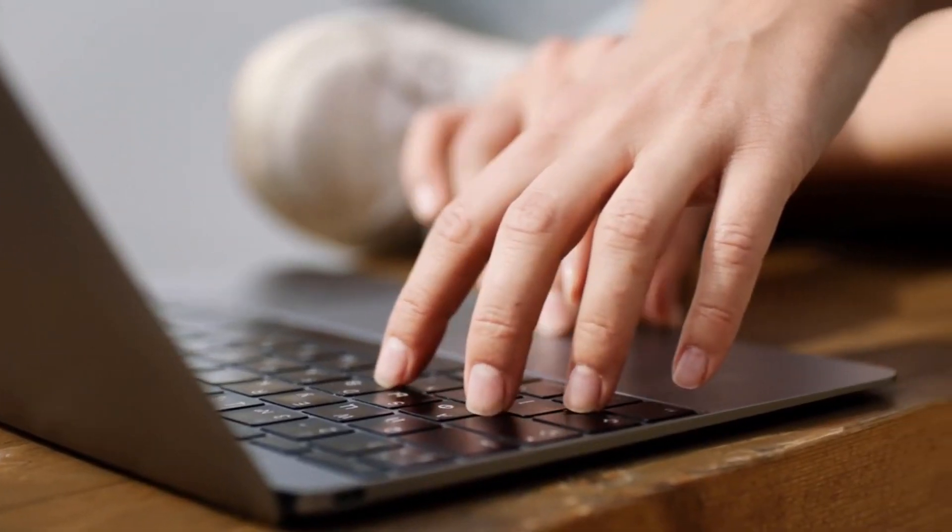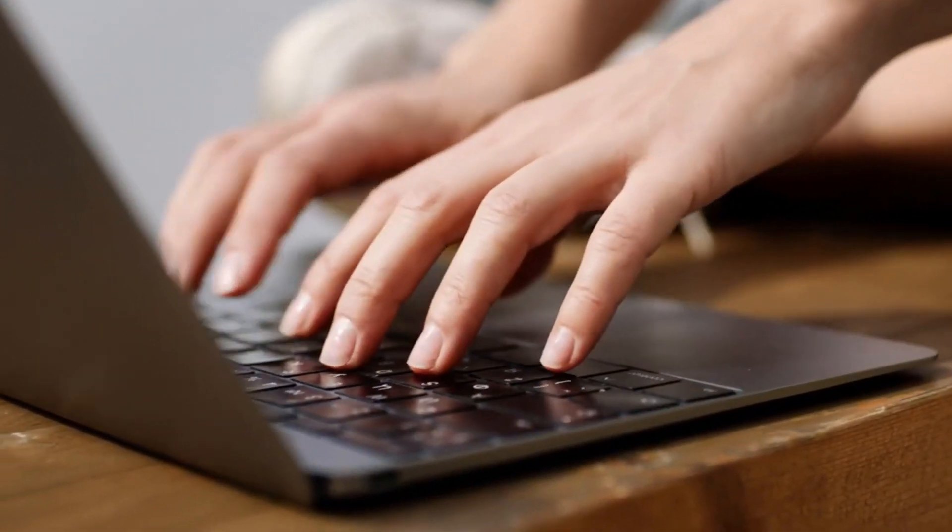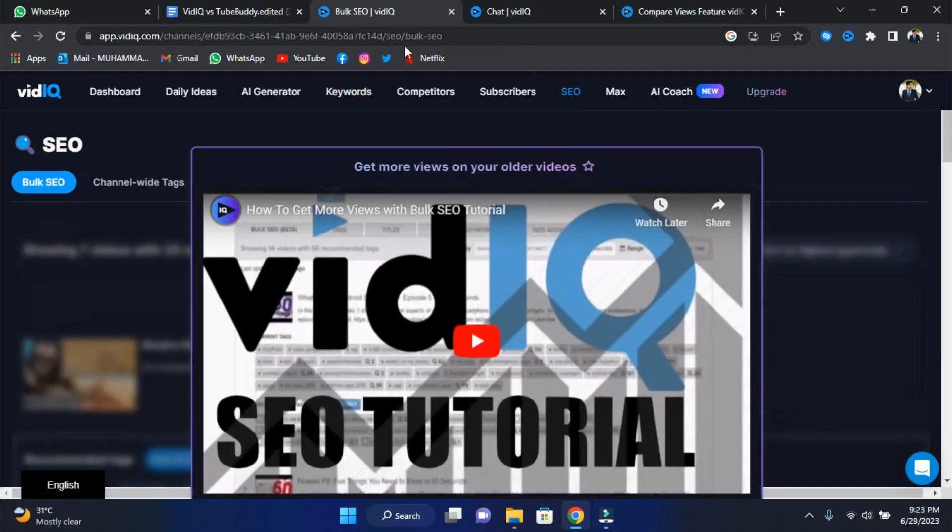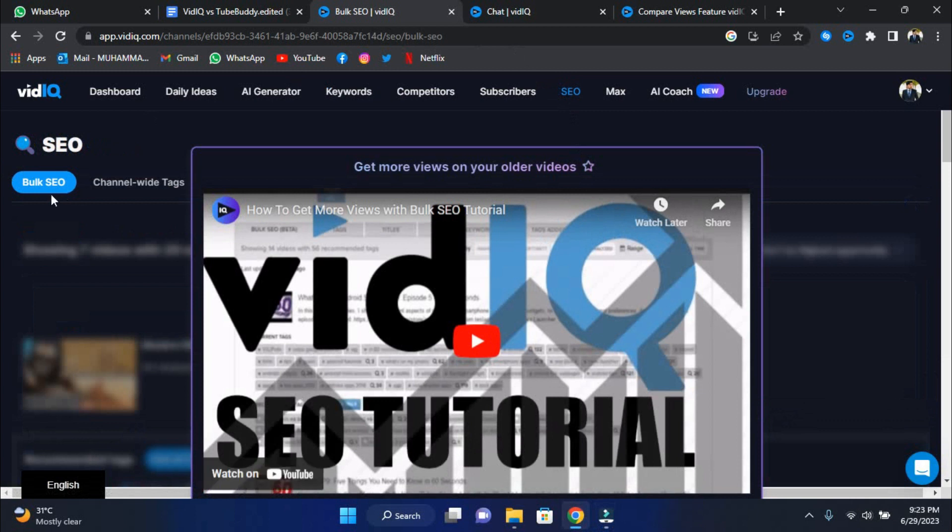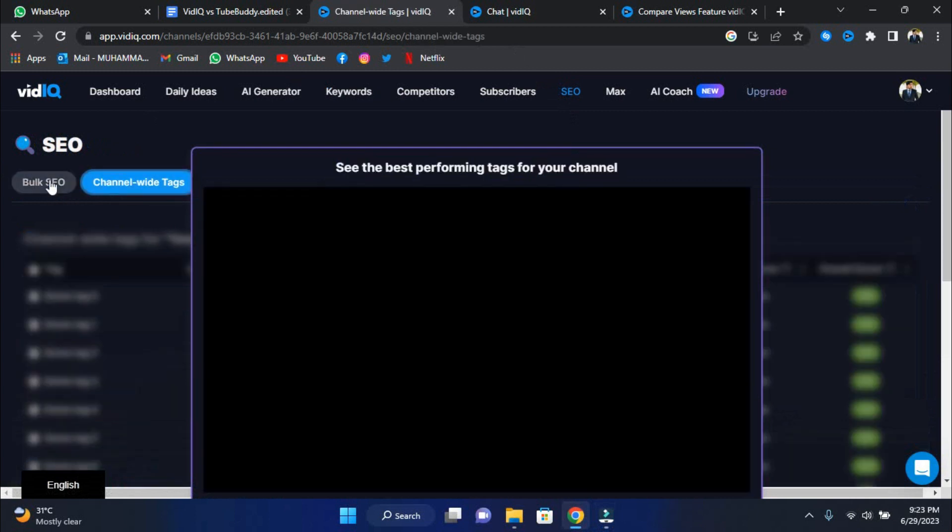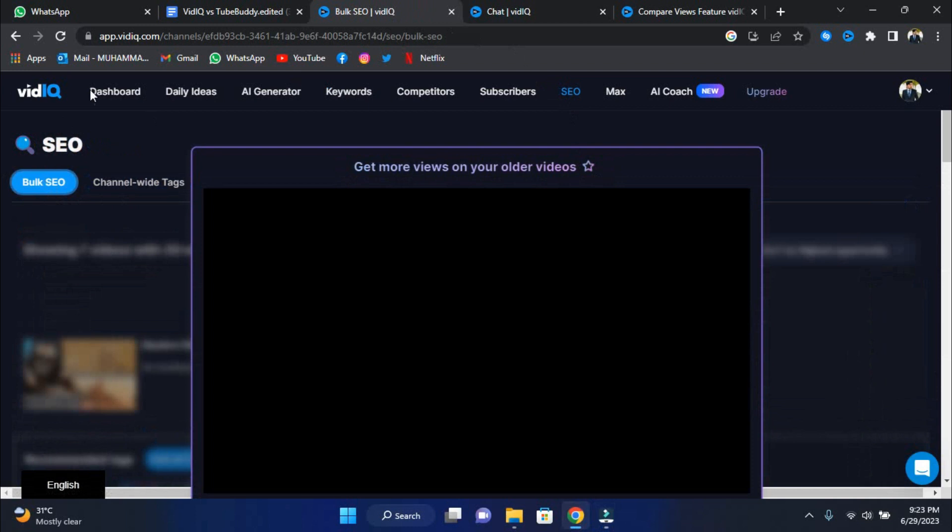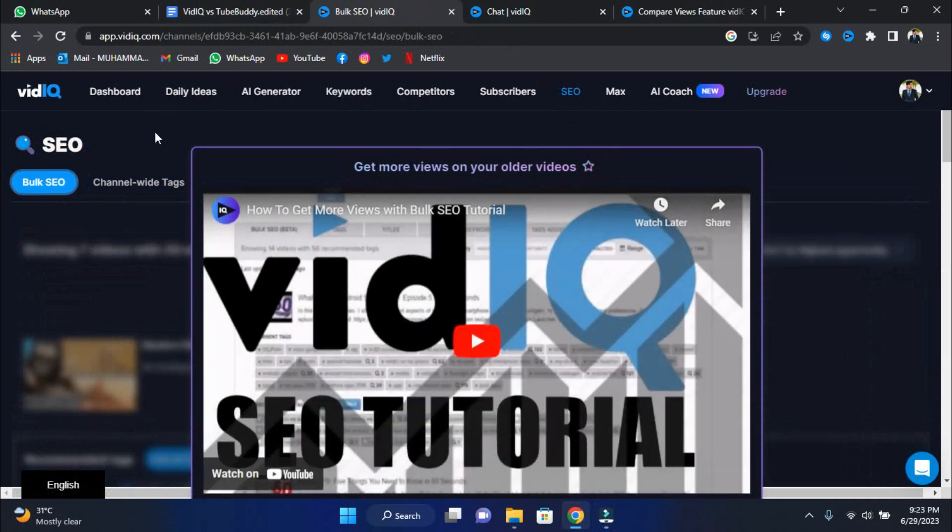But we're not finished yet. vidIQ provides advanced video SEO solutions including bulk SEO, channel-wide tags, and extensive keyword research. It's a complete arsenal, ready to help you dominate the YouTube scene like never before.